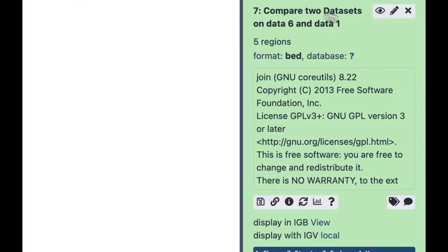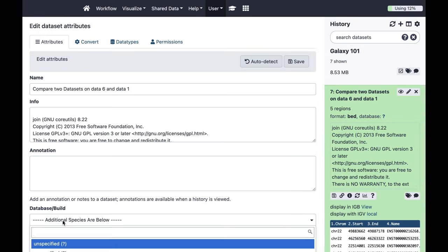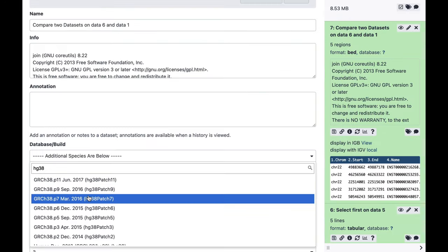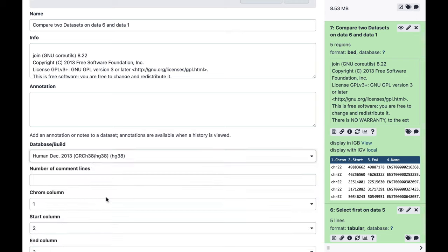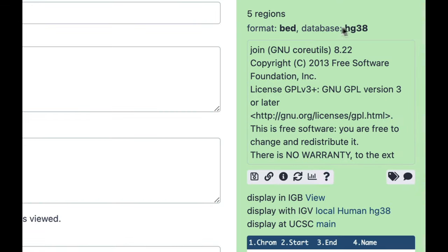To visualize in the genome browser, expand the dataset. Normally you'd see a 'Display at UCSC' link, but Galaxy doesn't know which genome version to use. We need to tell it this data is derived from human hg38. There are patches listed but we want hg38 proper. After clicking save, the database is set to hg38.